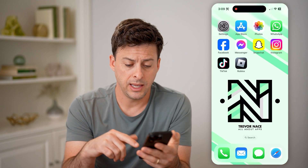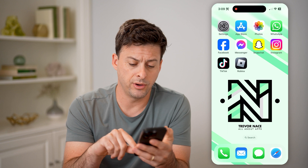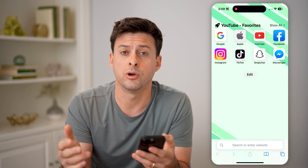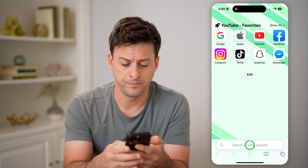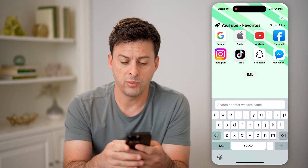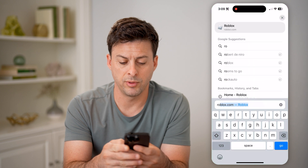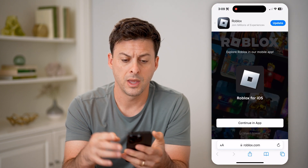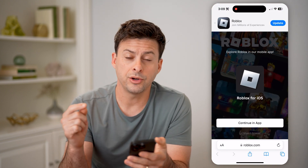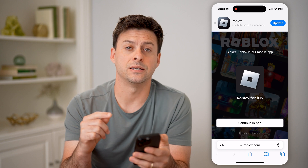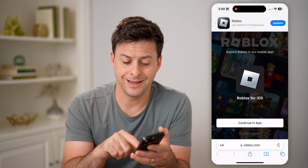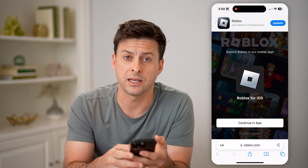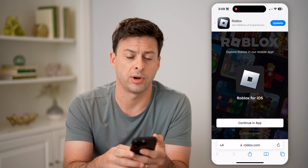But if you're on your phone, you can open up a web browser — Safari or Google Chrome, it doesn't matter — and we will go to roblox.com and hit go. From here, you're going to need to log into your account, and then at the very bottom, we're going to hit "continue in browser."